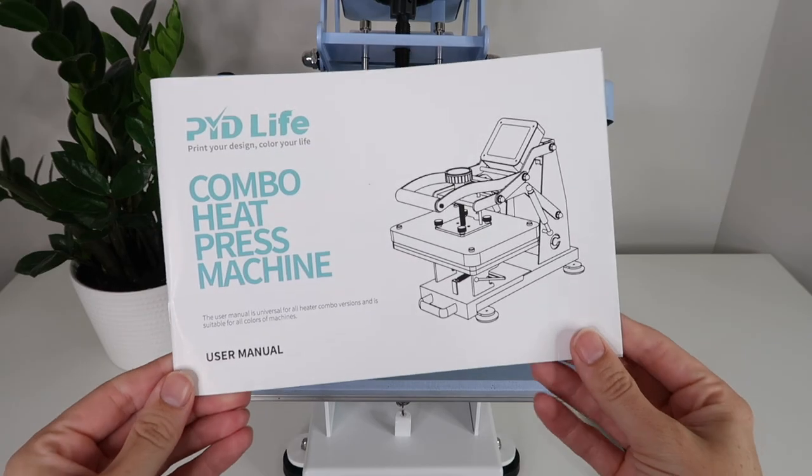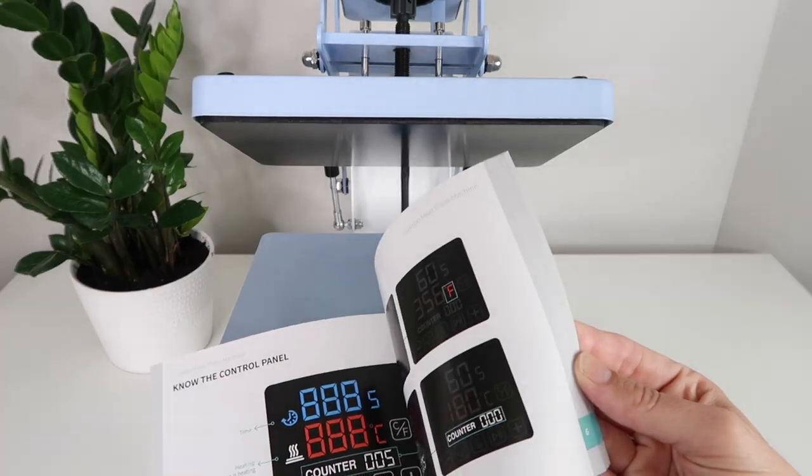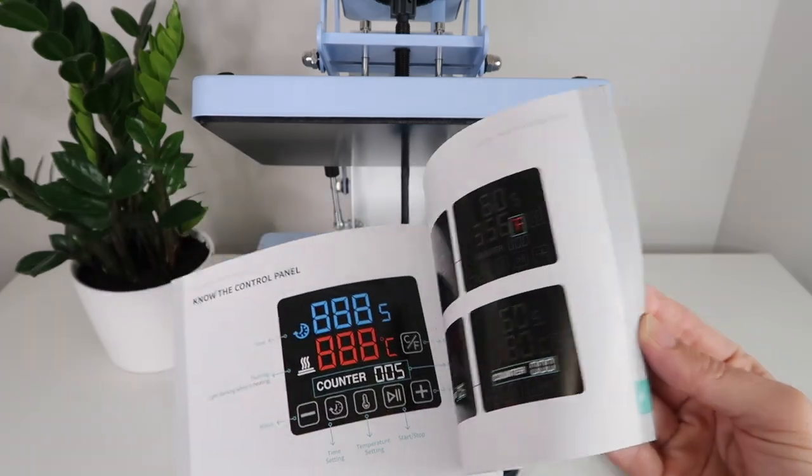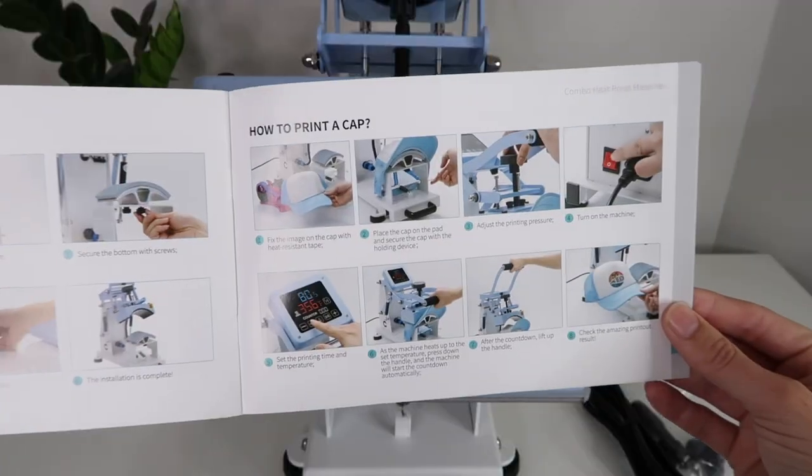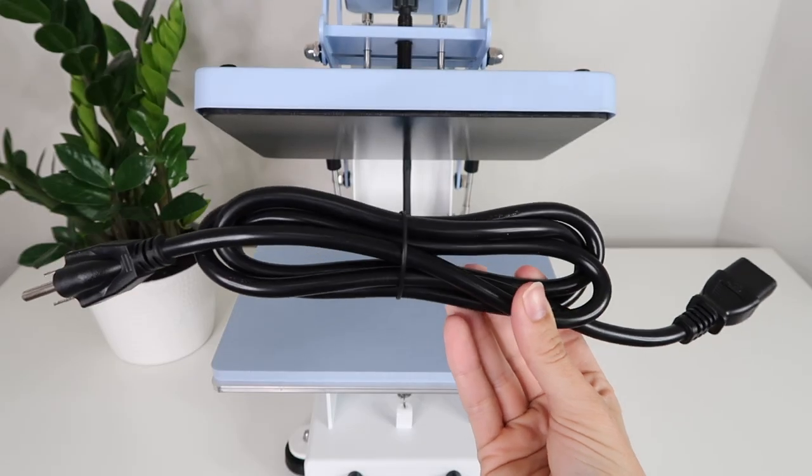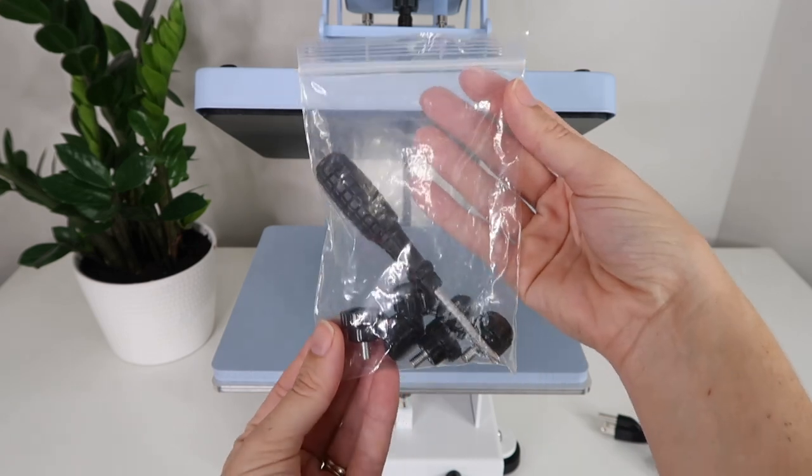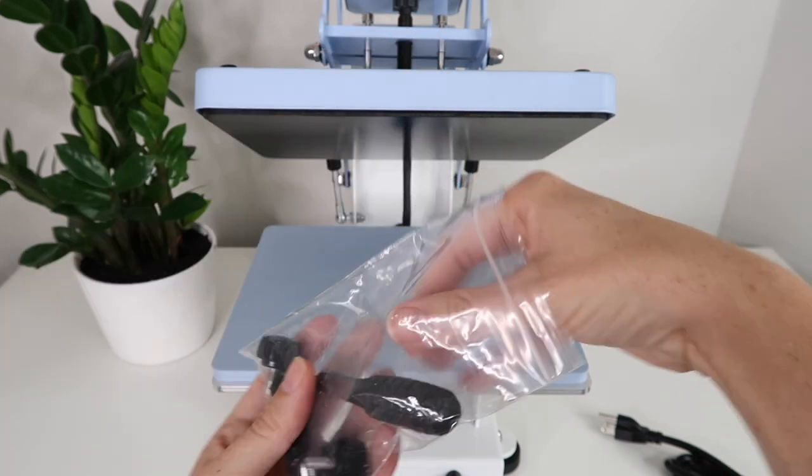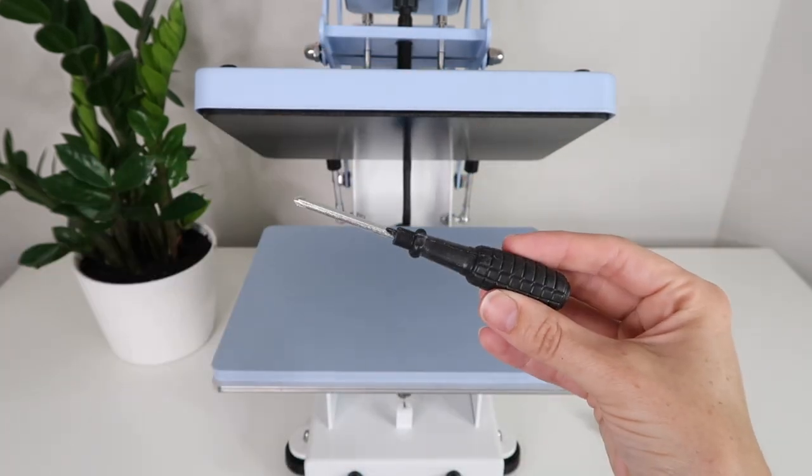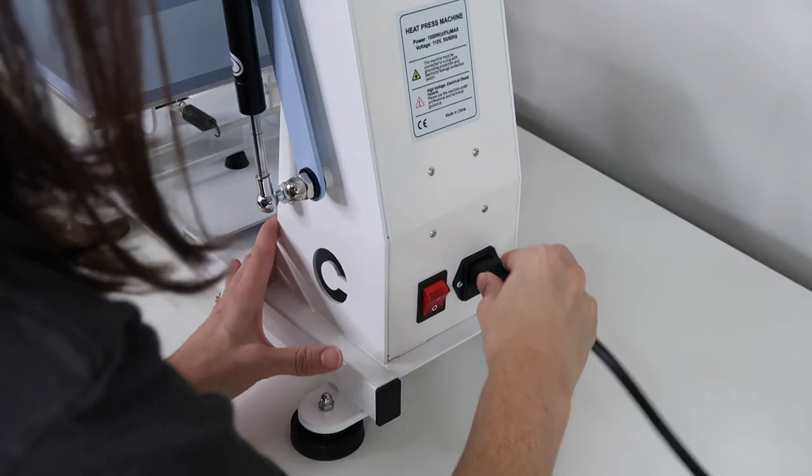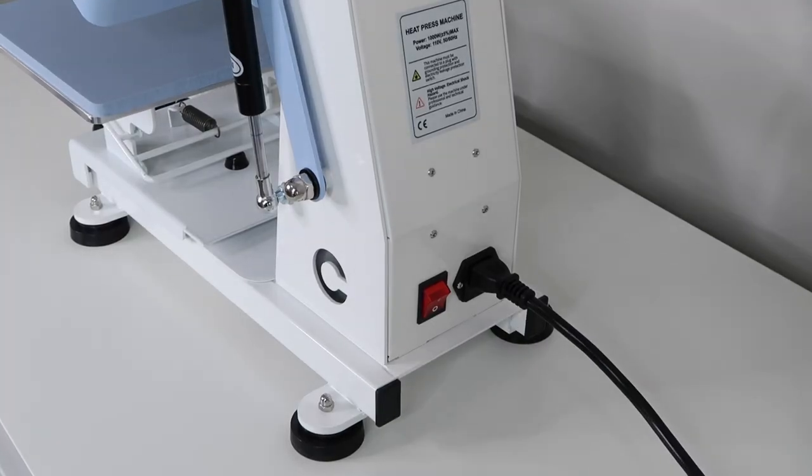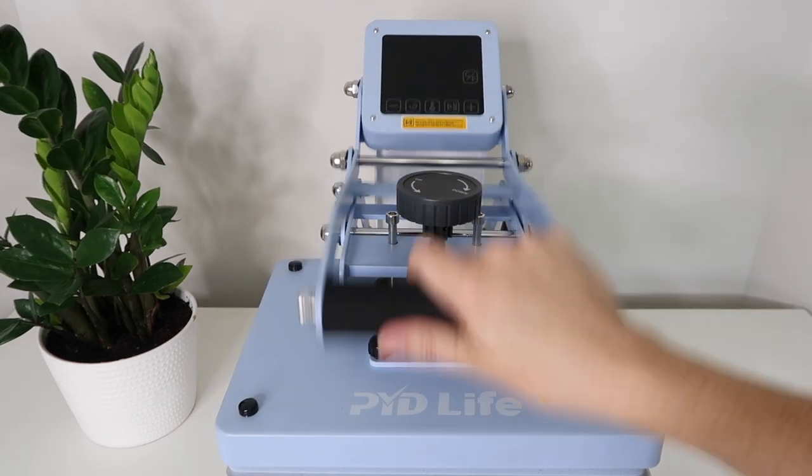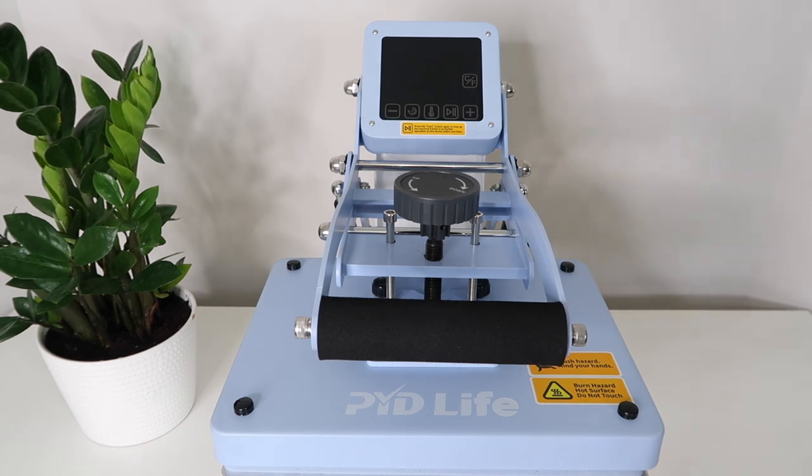This also came with a really great instruction booklet that shows the different parts of the machine and it gives you time and temps as well for whatever blanks you're using. In the box, there was also a cord and there was a screwdriver and some little knobs and screws and you use these to switch out your heat press with your hat press. You plug this into the back of the machine and then it has a three prong that you plug into the wall. I do love that this has a three prong. My auto press machine does not, which I find a little weird.